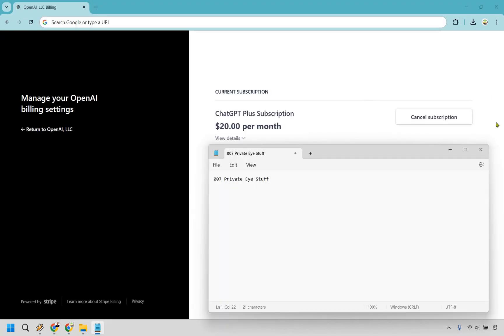All right, and from here, as you can see at the top right here, there's a button that says cancel subscription. Let's obviously click on that.